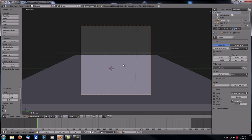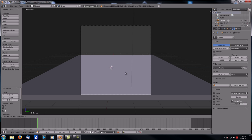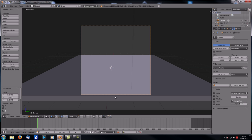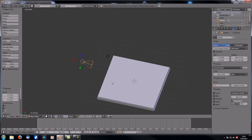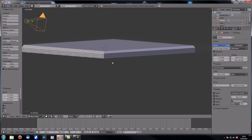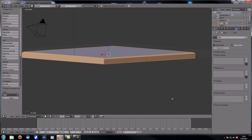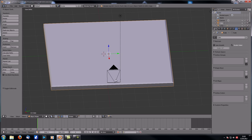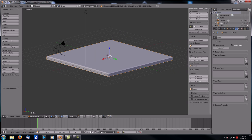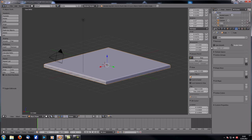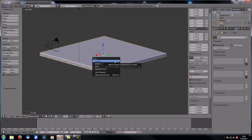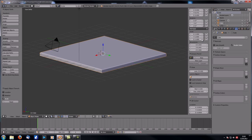Zoom back out a little so you don't have the actual edge in your camera view. The table is a bit too thick, so let's fix that. Now under Scale, the values aren't 1, so let's hit Ctrl+A and apply the scale — you can see everything goes back to 1.